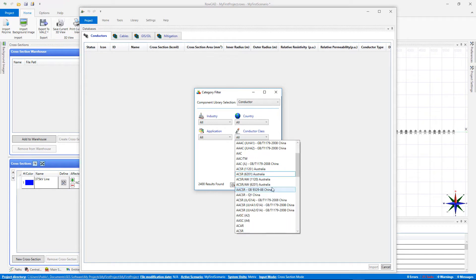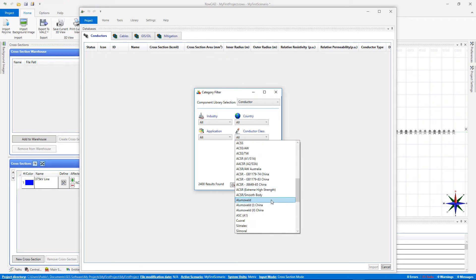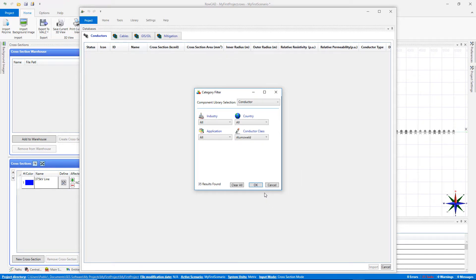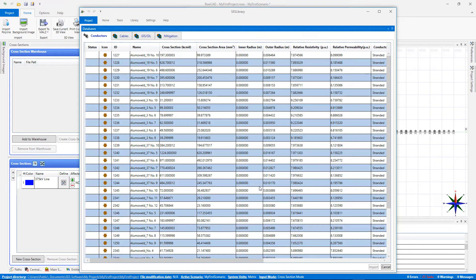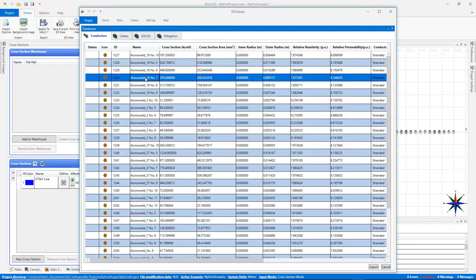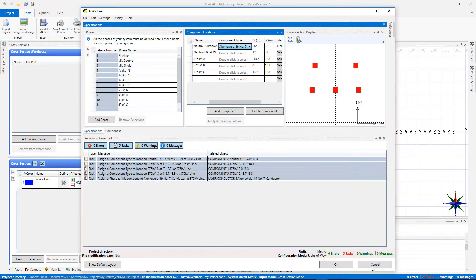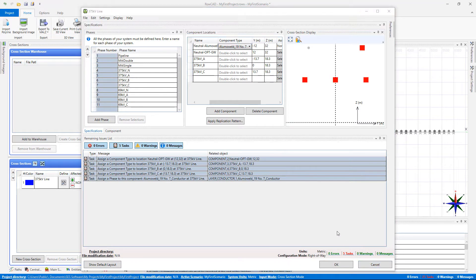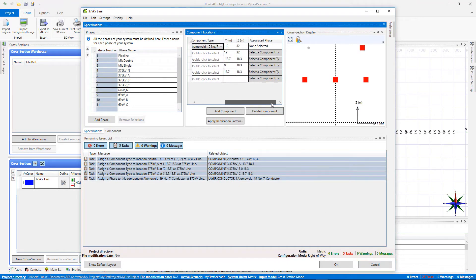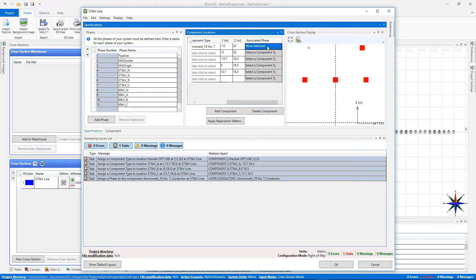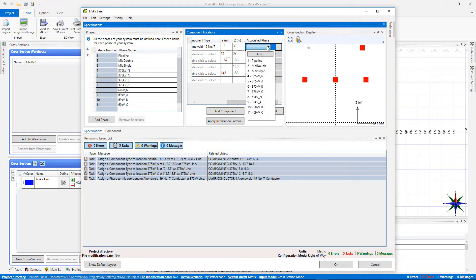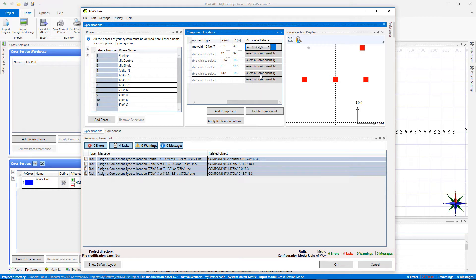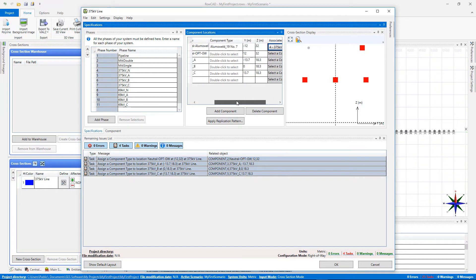Link the locations to a component type. Here we'll create component types directly from the database. The SCS library will open with its category filter welcome screen. Select AlumiWeld from the conductor class drop-down menu. Choose your conductor and then click Import. Then select the appropriate entry for the associated phase list in order to convert the physical conductor to a circuit phase representation.